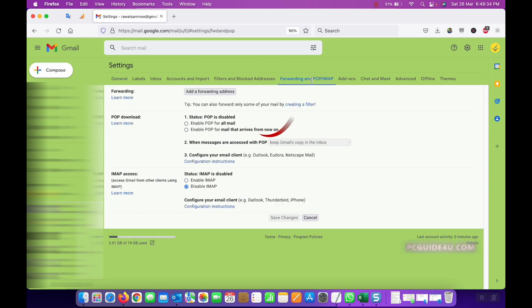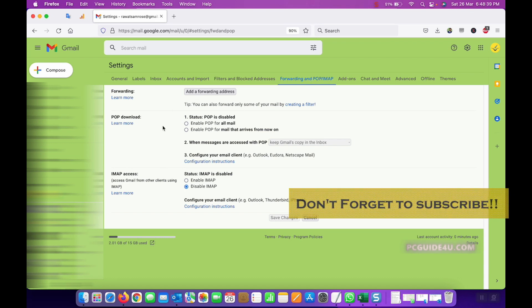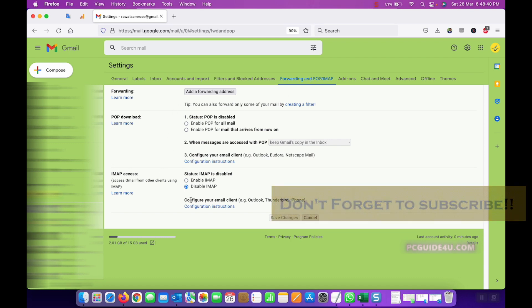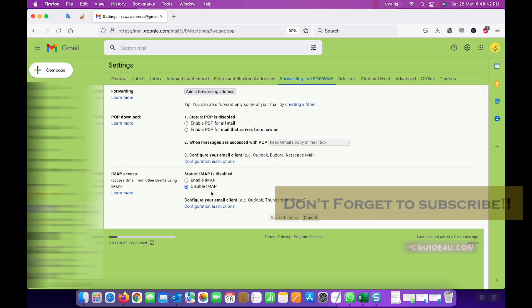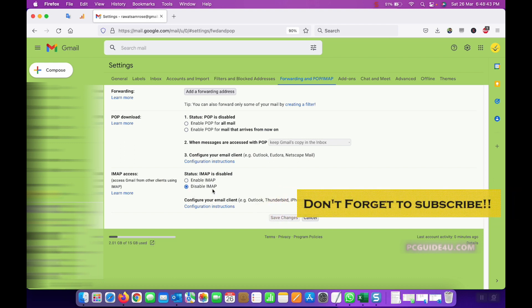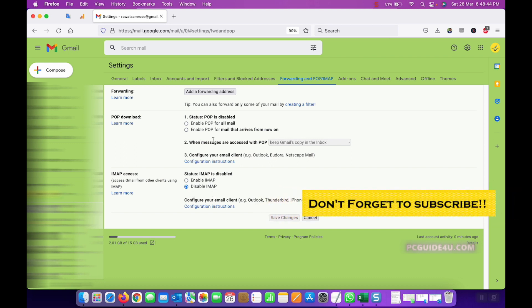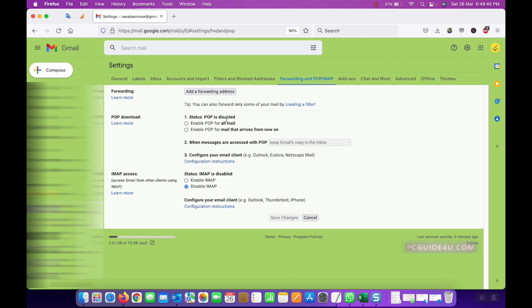Once you click on it, there are the settings that we can see here. Now you can see that IMAP is disabled for me and POP is also disabled for me.